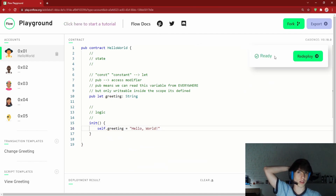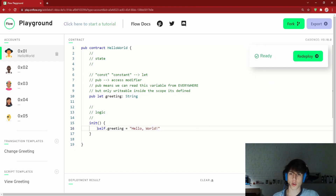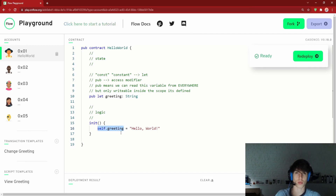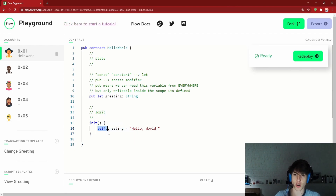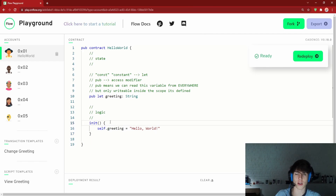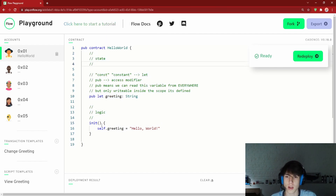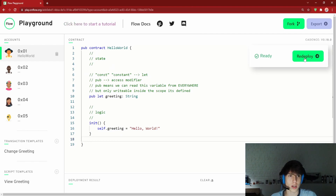Now it's not complaining. `self` refers to the level just above where you're currently writing — so inside a function, `self` points to the enclosing contract scope. That's what `self` means in Cadence.